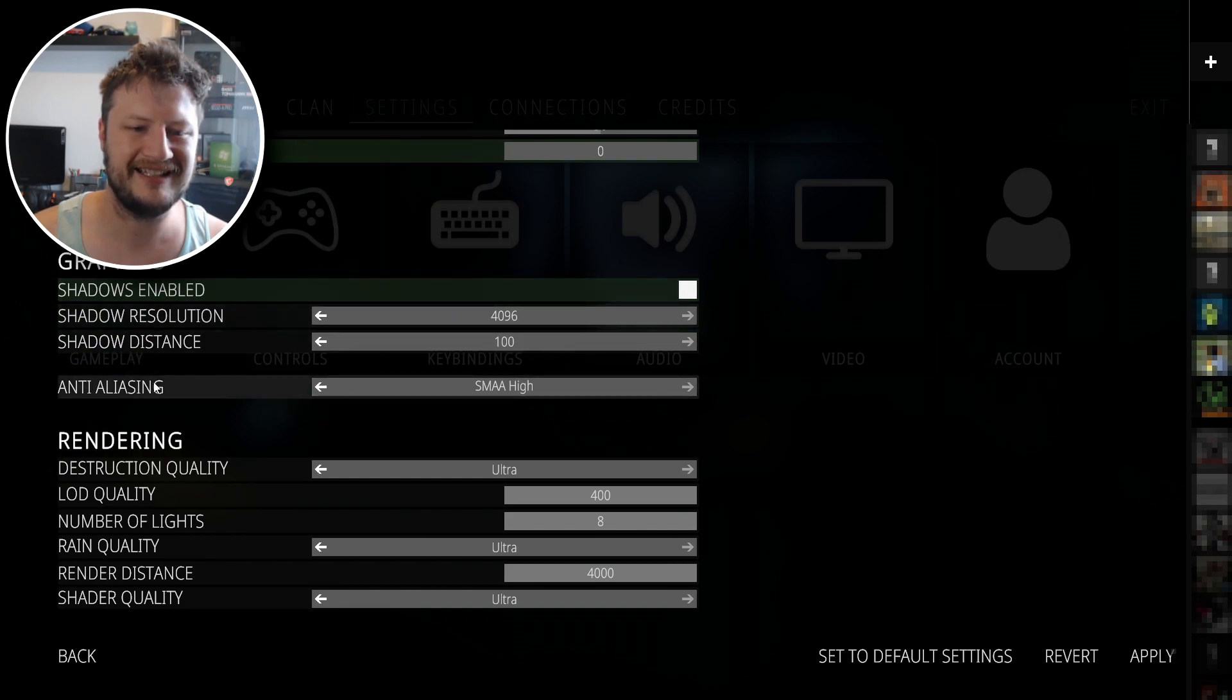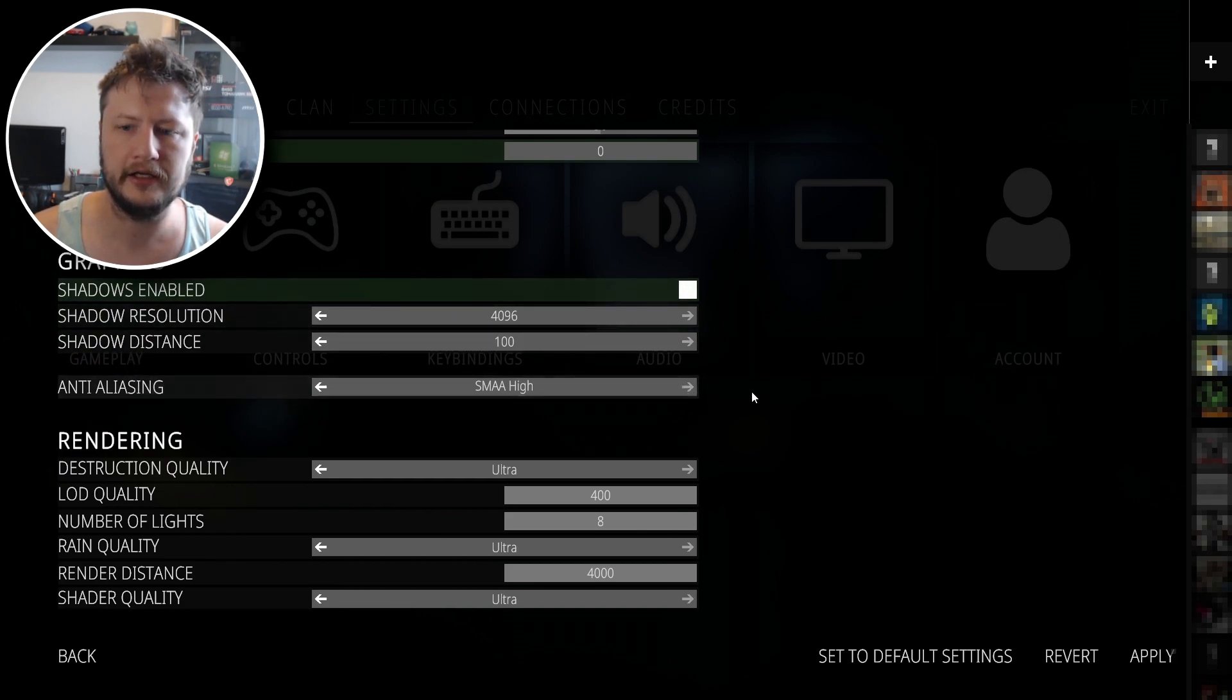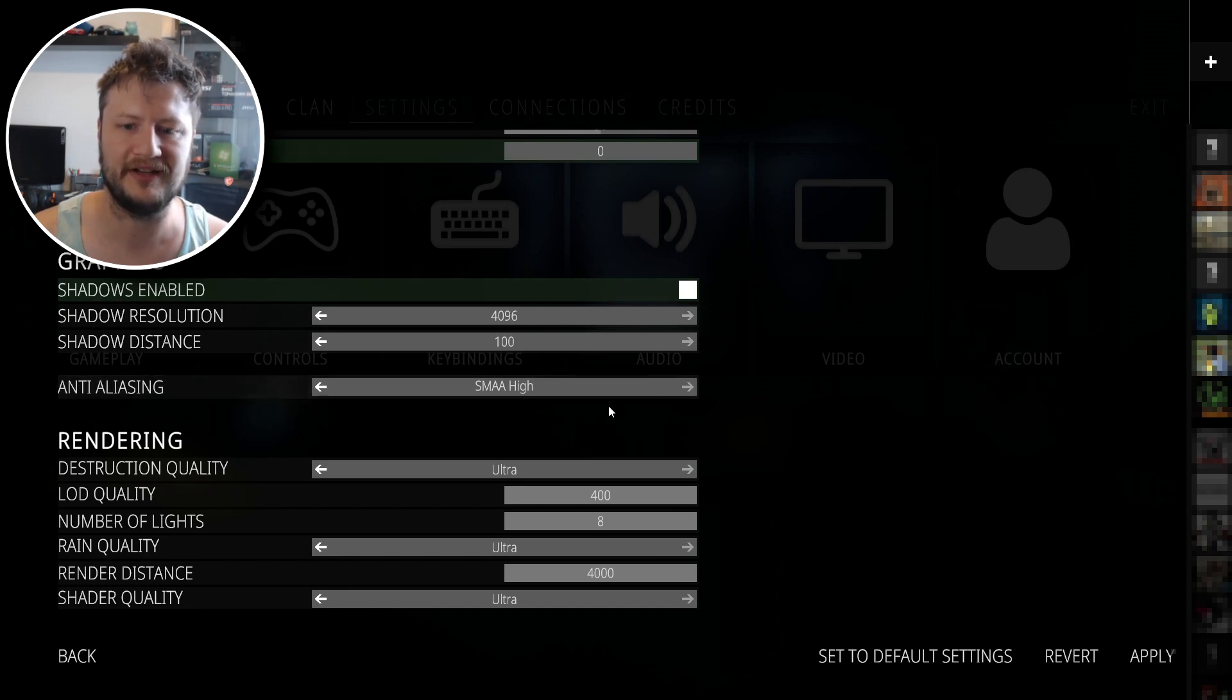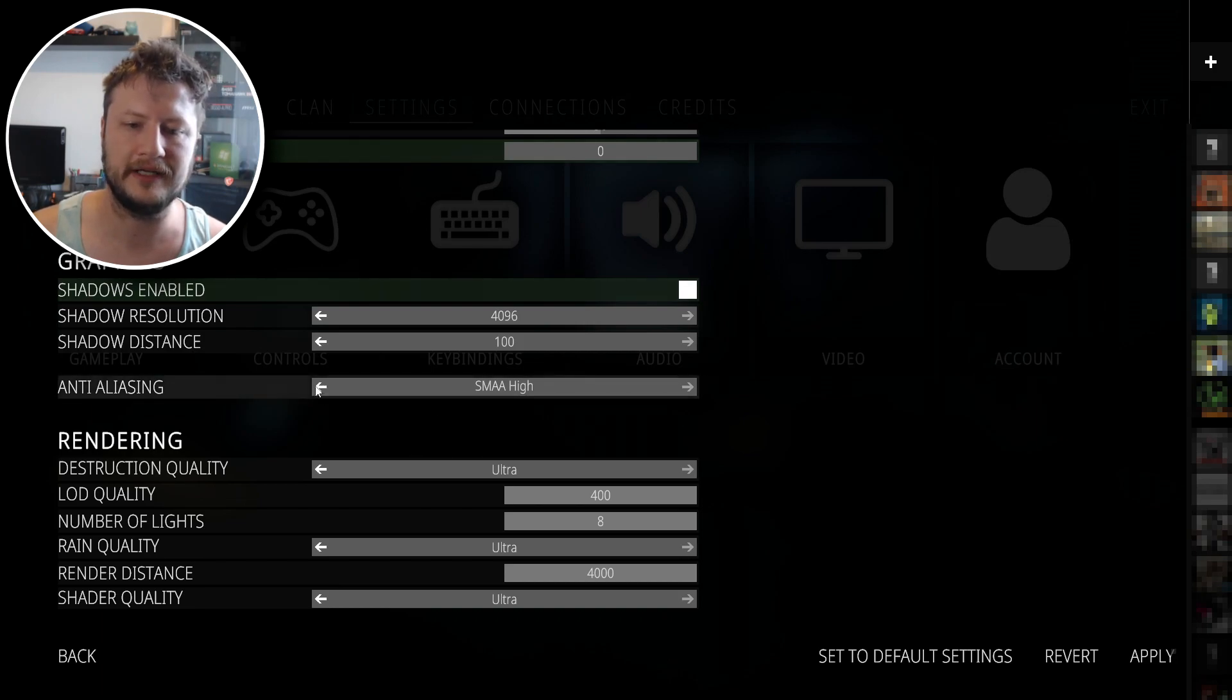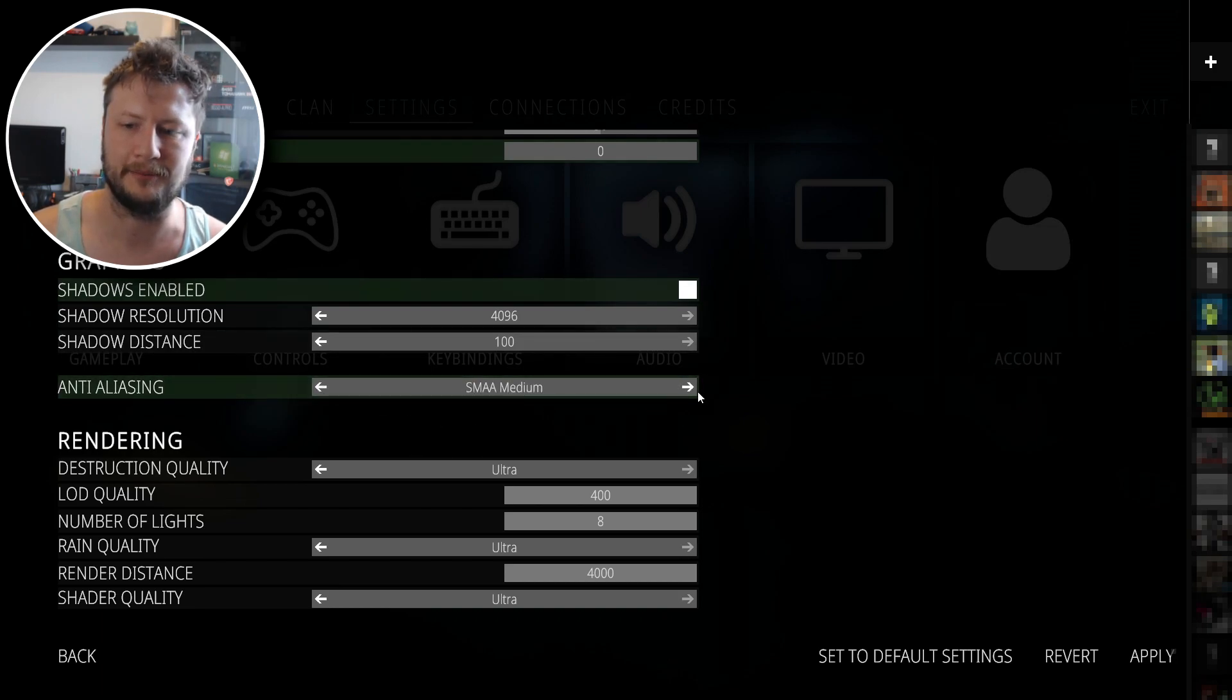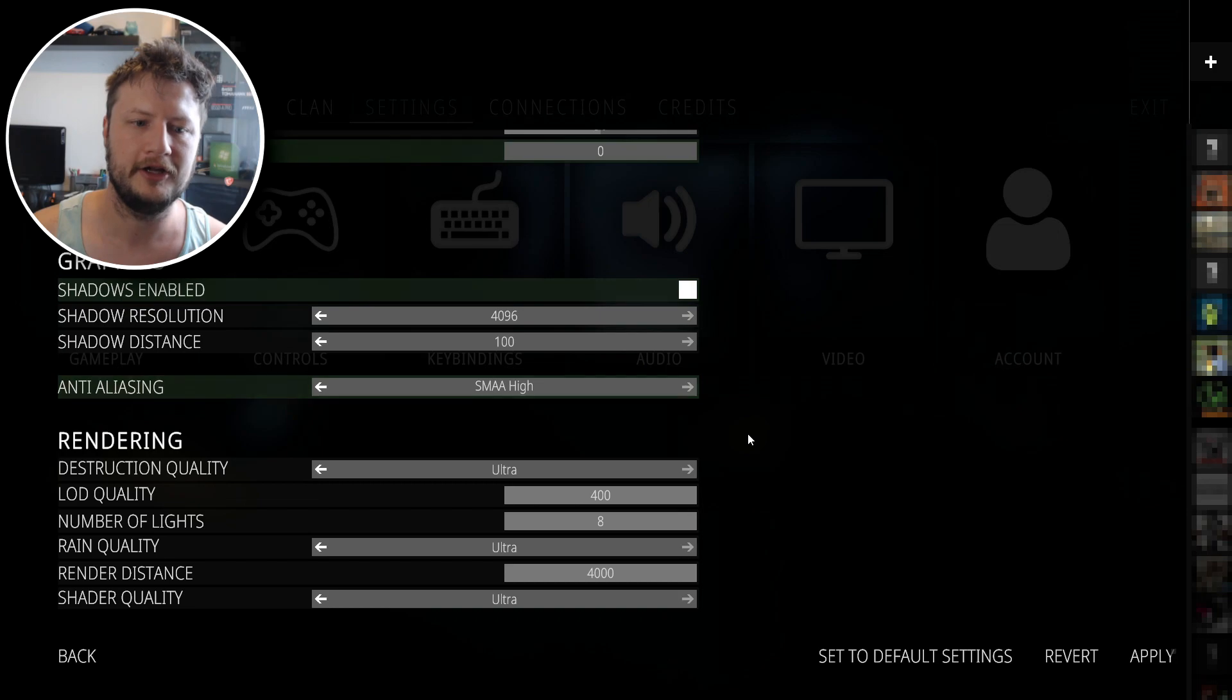Once you've disabled shadows, you then need to change anti-aliasing to high, so you want to have this on the maximum setting, as long as your computer can obviously handle it. If it can't, then tone it down a little bit, maybe go for medium, but the higher, the better, the sharper the picture and the graphics will be.